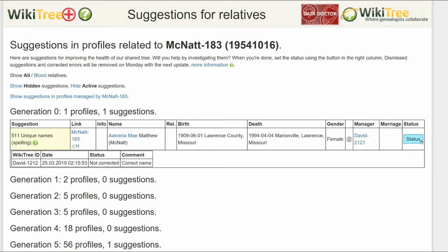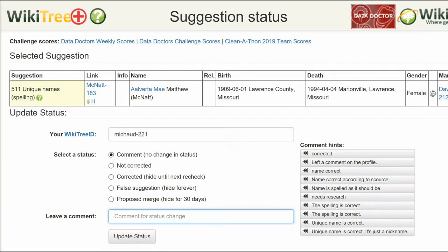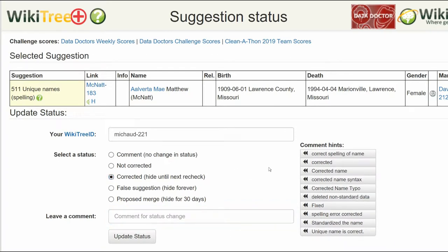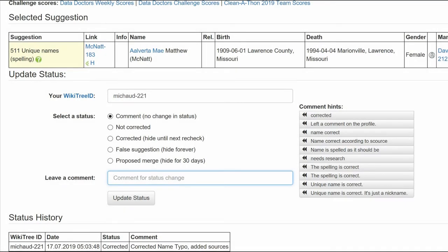Return to the Suggestions report and on the far right, click on Status. On the Suggestions status page, make sure your WikiTree ID is showing. Of the five status options, choose one — in this case, Corrected. Leave a comment from the preset comments or make one of your own. I chose a comment and added to it. Click the Update Status button. The last screen shows the status history has recorded your changes.